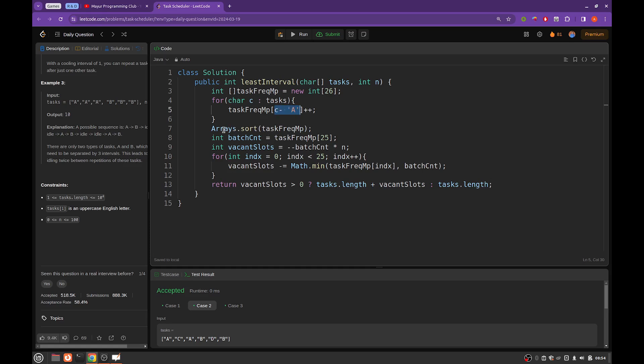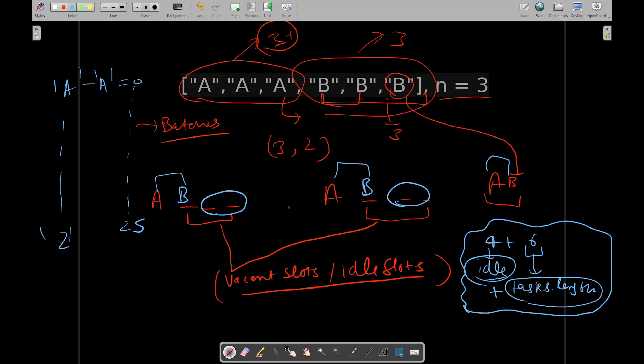And to find the maximum frequency task, you will sort the array. Once you have sorted the array, whatever the task is at the very last is the maximum frequency task. And those number of batches will be required.